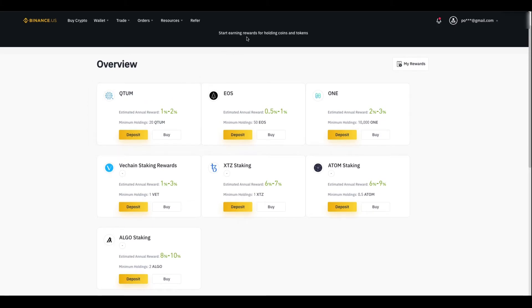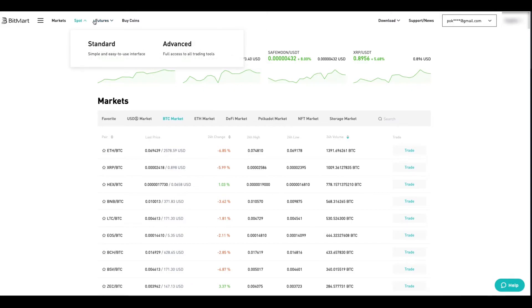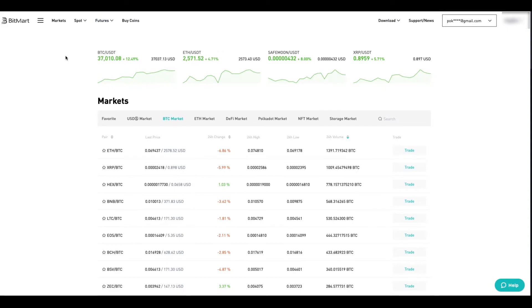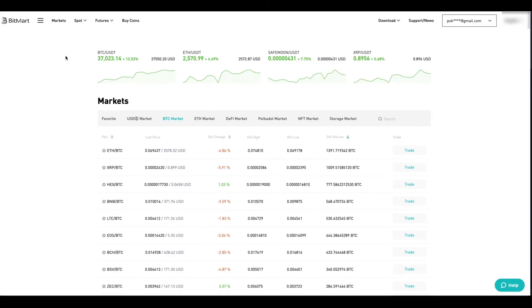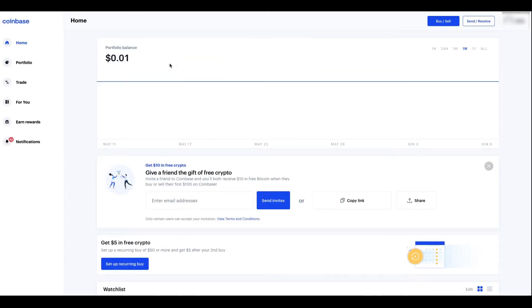Also, I want to show another exchange, BitMart. You have futures, and basically that's leverage trading, which I wouldn't recommend to do especially if you are a newbie as far as day trading. Don't do it because you're going to get wrecked and lose a lot of money. But yeah, this is something that BitMart has, futures.